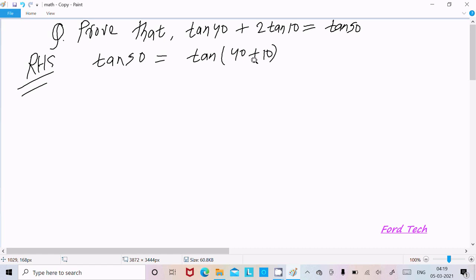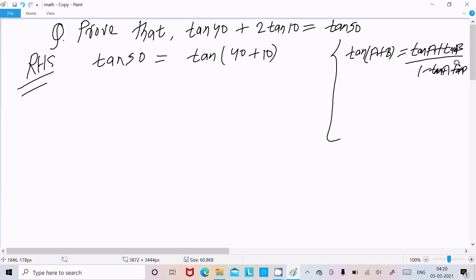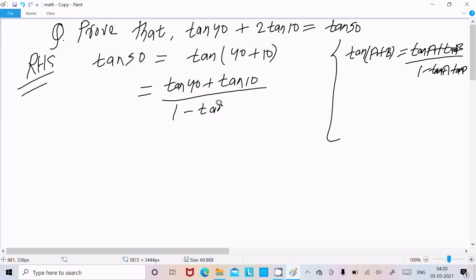We can break this as tan(40 + 10). On the right side it's all in tan 40 and tan 10 form. You already know the formula: tan(A + B) equals tan A plus tan B, divided by 1 minus tan A into tan B. So here we can write tan 40 plus tan 10, divided by 1 minus tan 40 into tan 10.